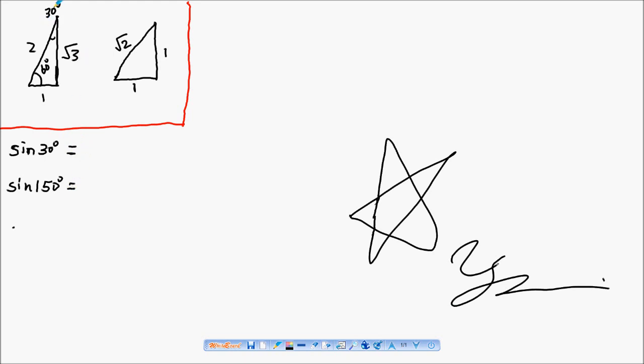Sin 30 degrees is the opposite over hypotenuse, which is one half.